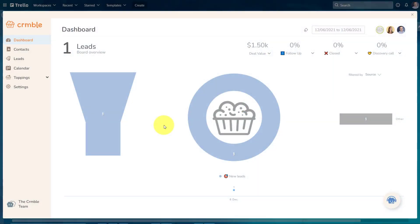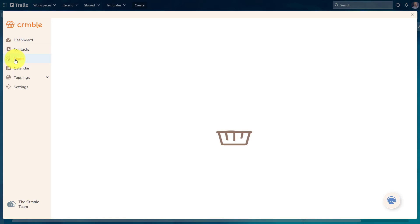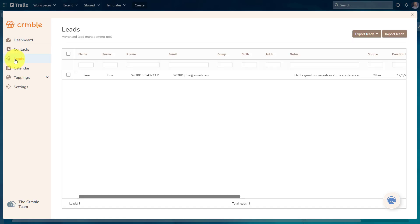Here in the dashboard view, we're starting to see some information after we've entered in our first lead. But if we click on the leads option on the left-hand side of the menu, we can see the full details of the lead in which we just entered, but it also gives us the ability to both export and import our leads.